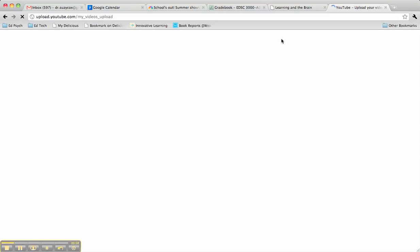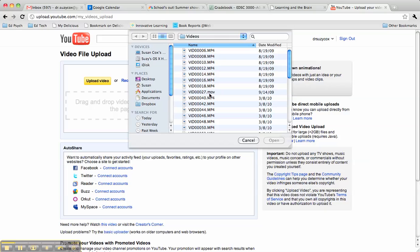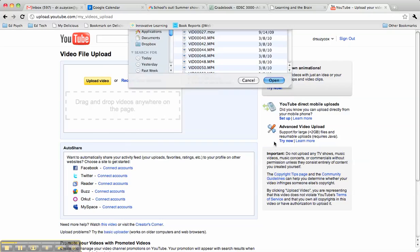So we'll click on that and then click the big yellow Upload Video button. Go ahead and find whatever video it is you want to upload and click Open. And then just wait for it to upload.